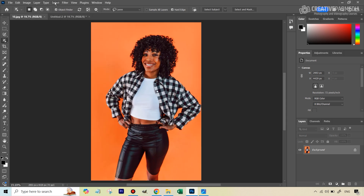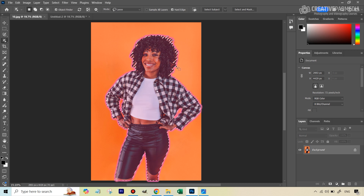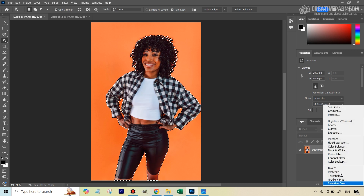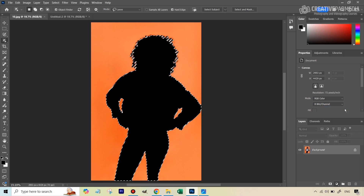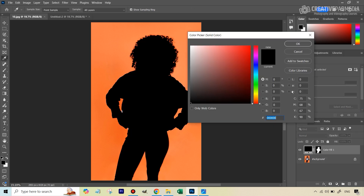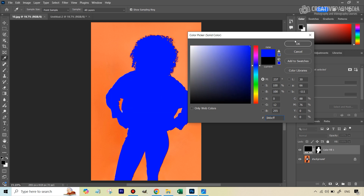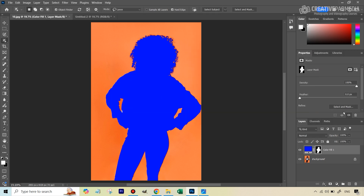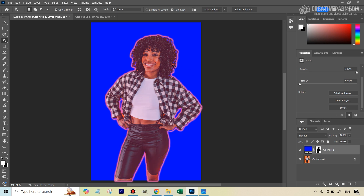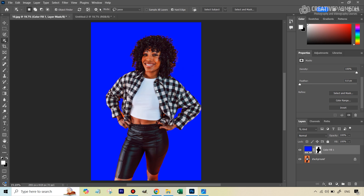Let's use the first method on this one. We're going to go to Select and hit Select Subject. Let's see the kind of results it gives us. You can see we've got a result, but you can straight away see there are some gaps. Let's quickly open up a solid color adjustment — we just have to invert that mask — so this comes on the background. And you can see, without even zooming in, it's missed out a lot.